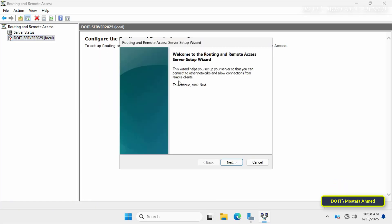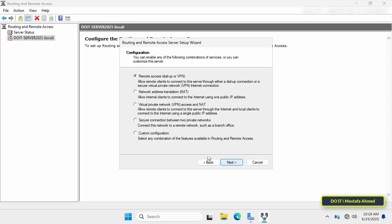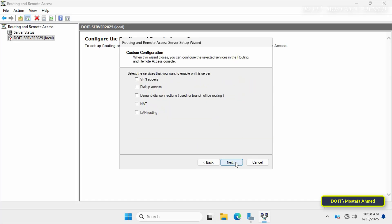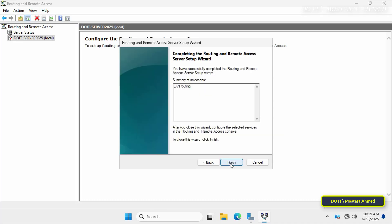When the wizard starts you will see a welcome screen — this is just an introductory screen so click Next to continue. Here you'll be asked to select a configuration type. Select the Custom Configuration option because we'll only be setting up local network routing and don't need VPN or NAT features in this scenario. Click Next. When selecting the services you want to configure, select the LAN Routing service checkbox. This option allows the server to act as a router and forward packets between the different networks it connects to. Click Next.